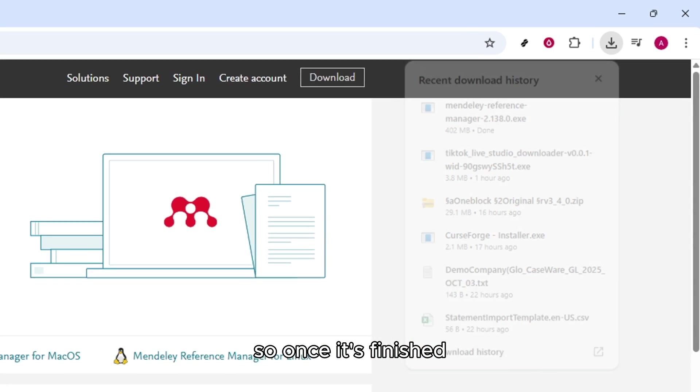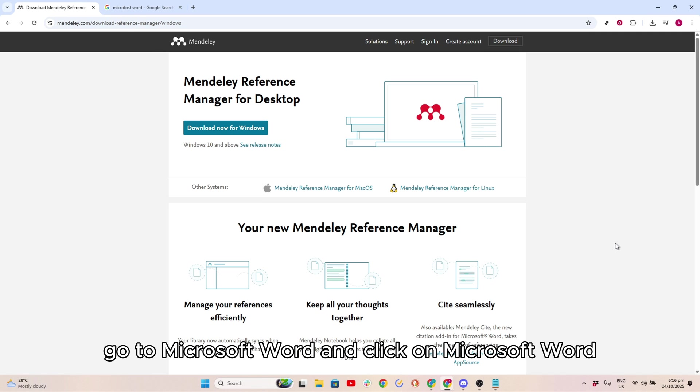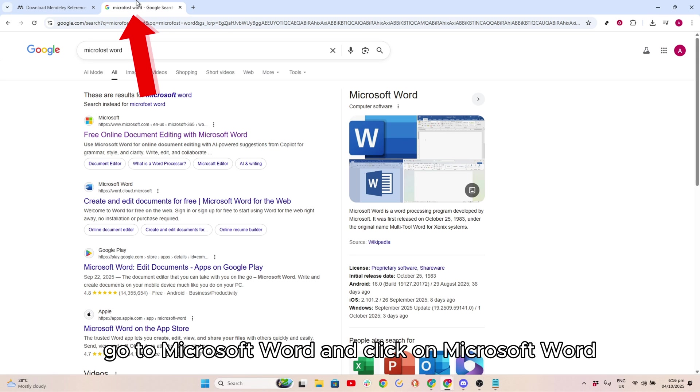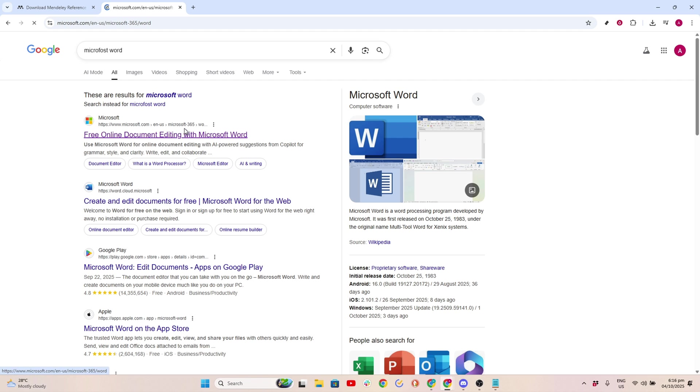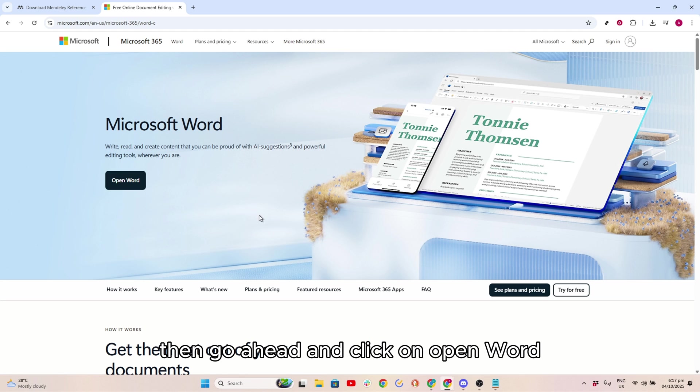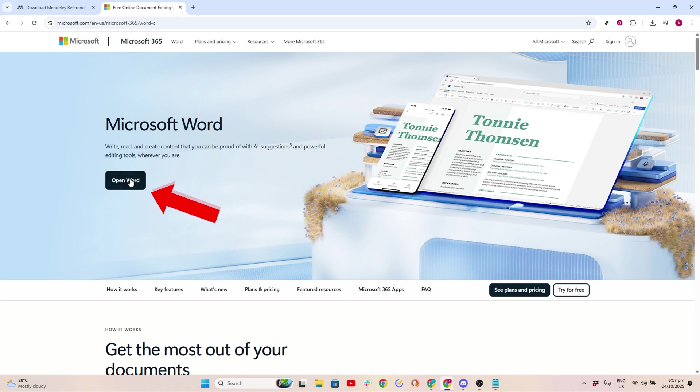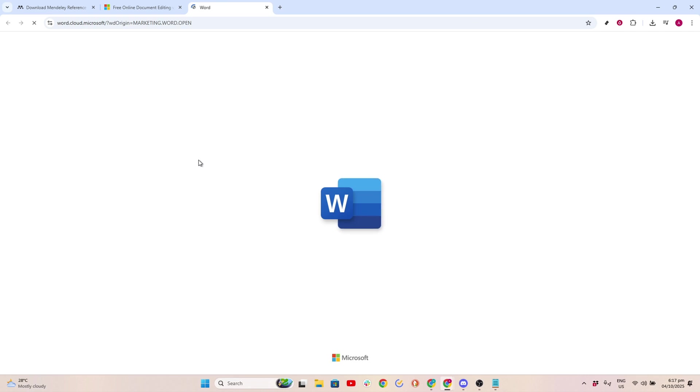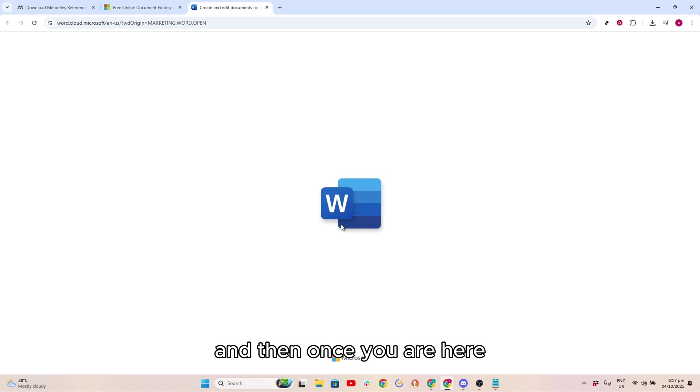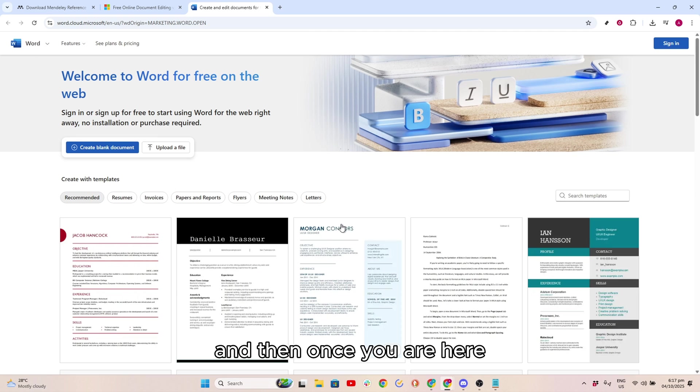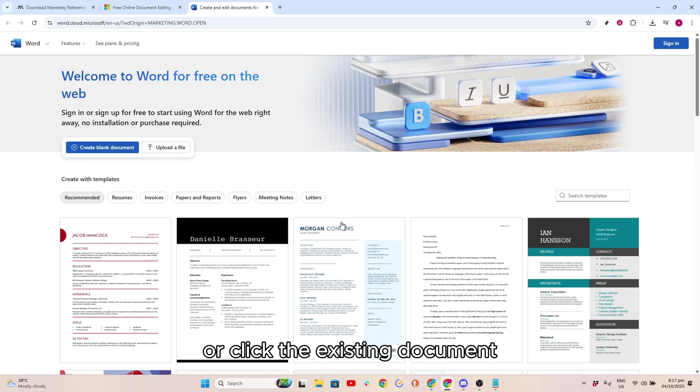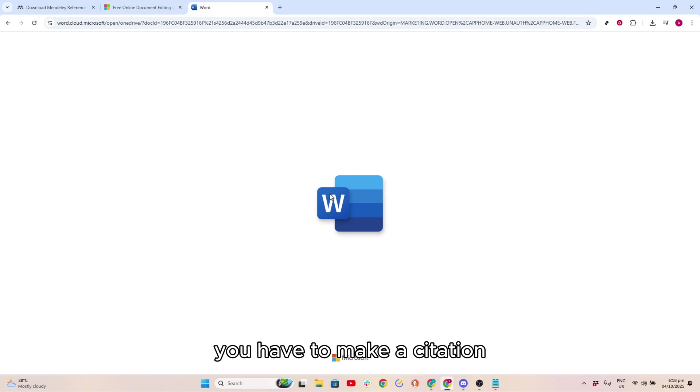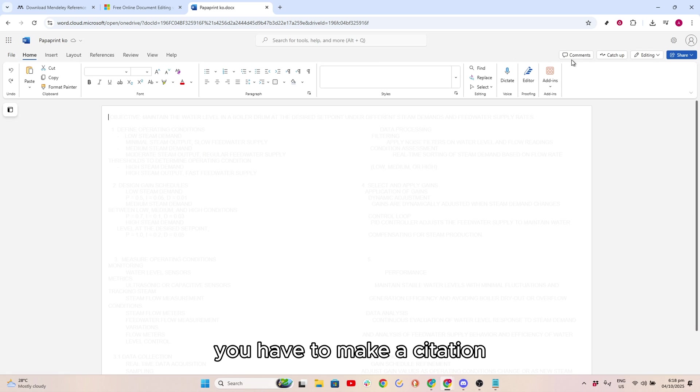Once it's finished, go to Microsoft Word and click on Open Word. Once you are here, click on Create Blank Document or click the existing document you have to make a citation.